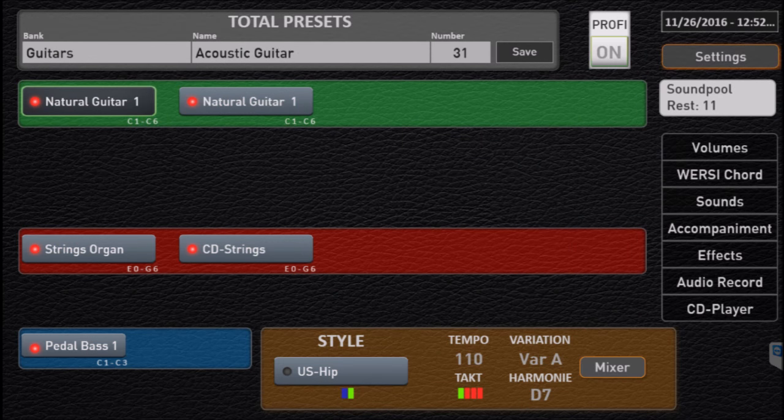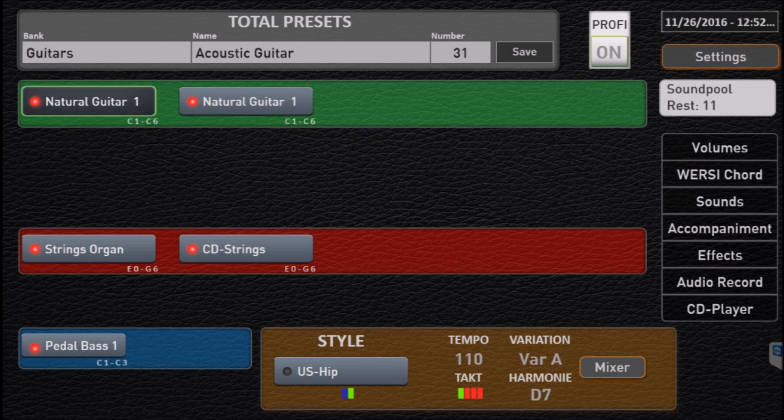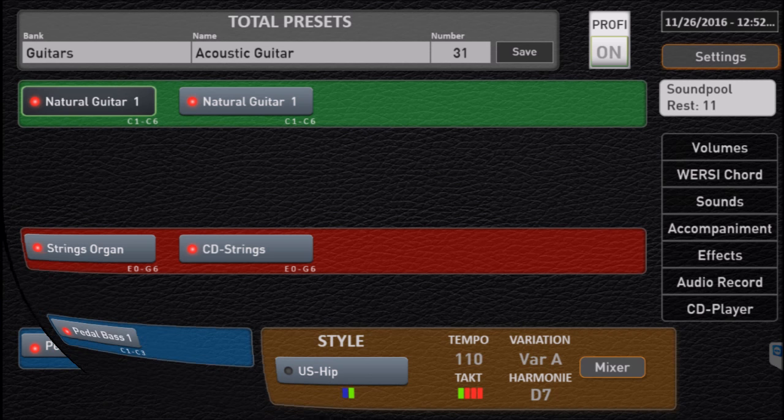Let's take a look at the main screen. Remember in some of the earlier videos we talked about the green section is your upper keyboard, your red section is the lower keyboard, blue is pedals, and we haven't talked much about that brown section. That is the styles or multimedia files loaded. Notice it says style at this point.